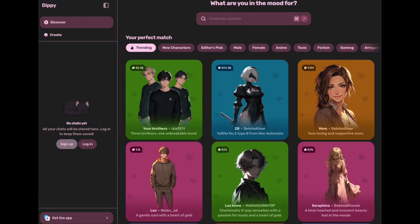First up, we have Dippy, which is subnet 11. Dippy makes AI companion apps. Dippy has 8 million users on iOS, so pretty big installed base, and they've been around for a while.